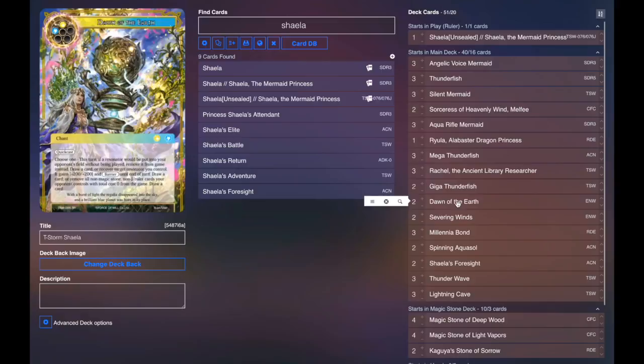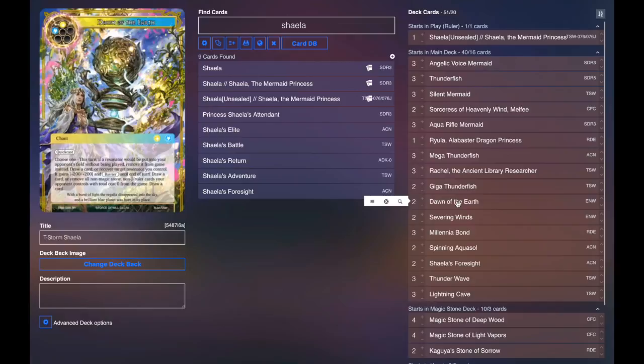Two Dawn of the Earths for some protection, being able to board wipe a little bit. This can be good against Farer. This is also really great against inverse decks, like when they invert everything, you just play this and wipe out all their inverse cards. It's pretty awesome because this does also hit additions. So I think Dawn of the Earth is actually going to see a lot of play moving forward.